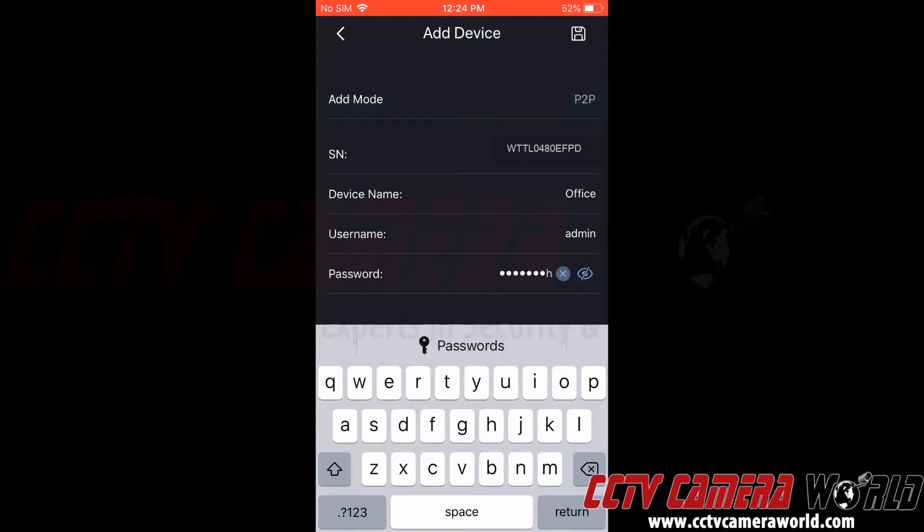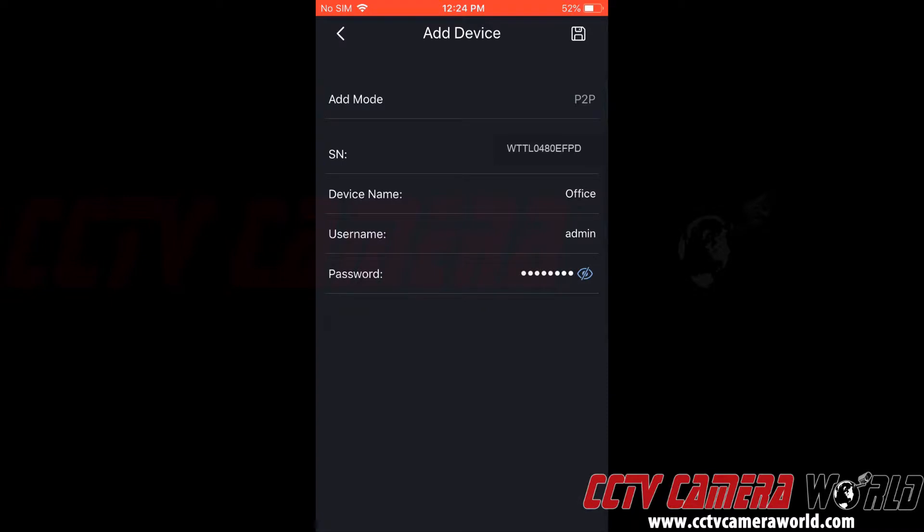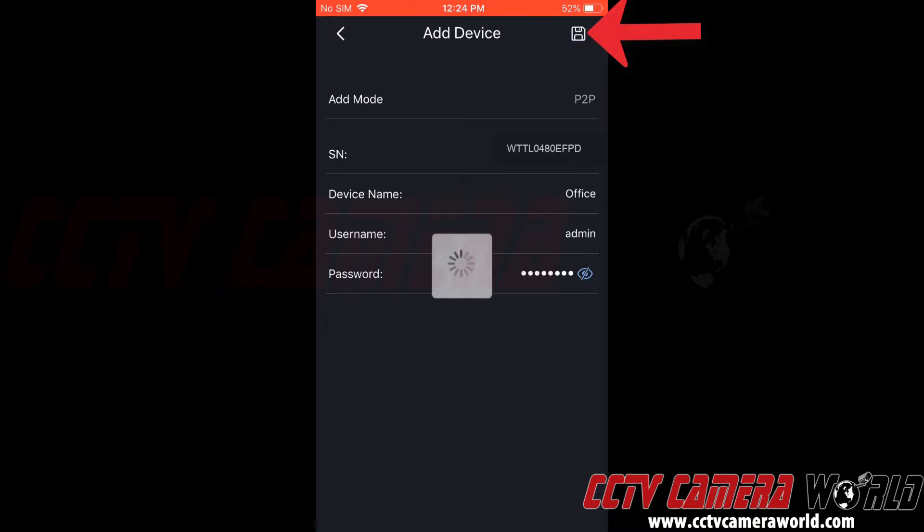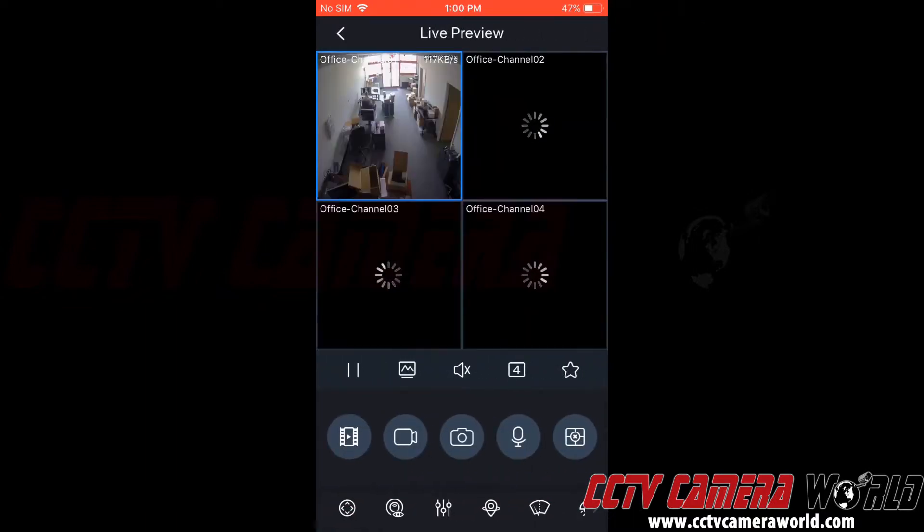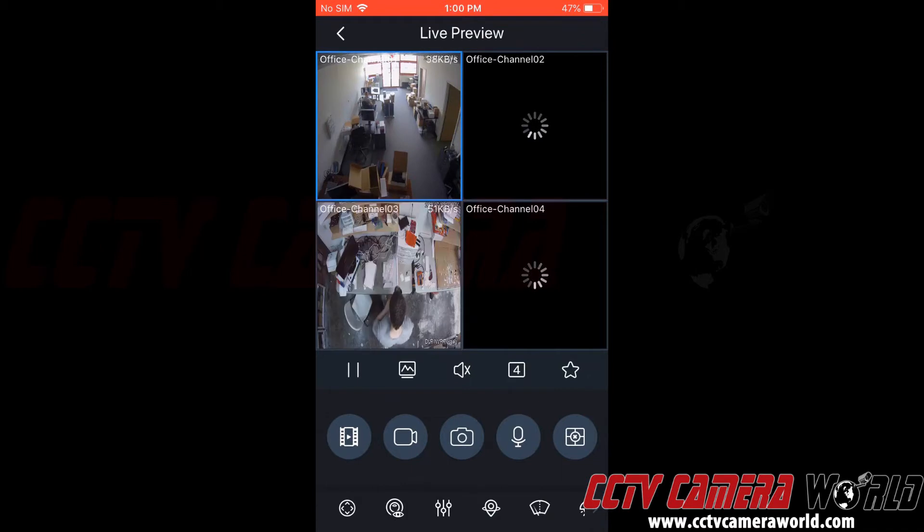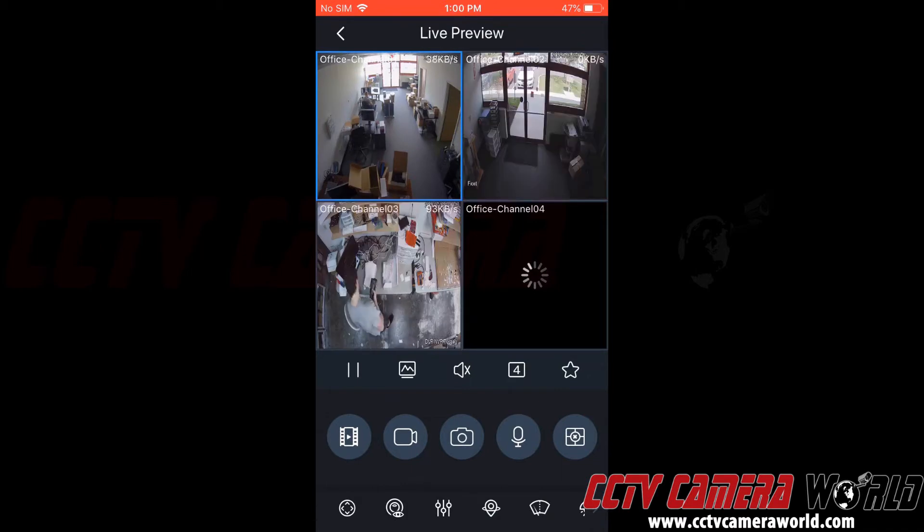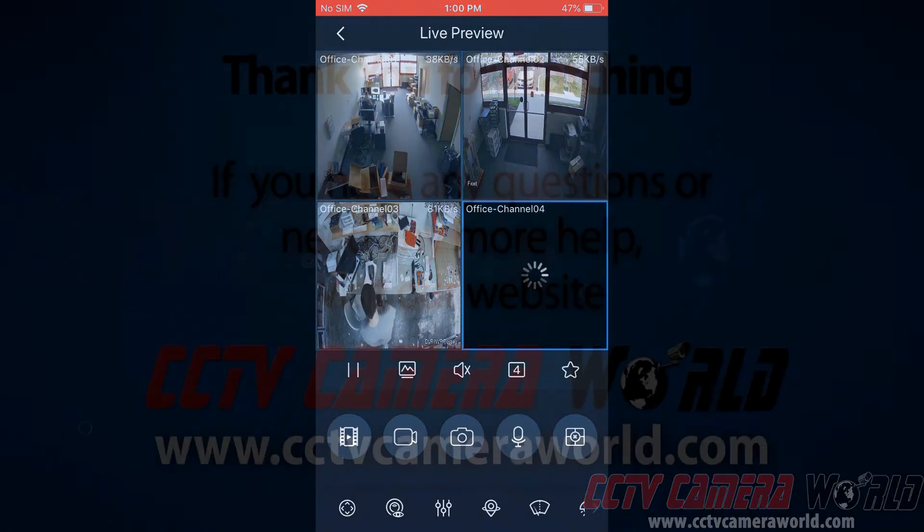And now to save this we're going to press the floppy disk or save icon at the top right hand side of the app. This should save our device information and then try to access the NVR and pull up some channels. Hopefully this video helps. Thank you for watching.